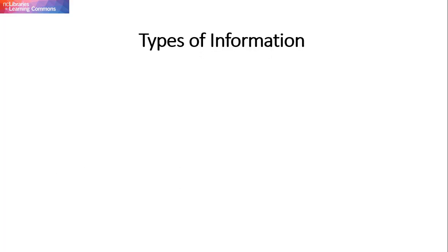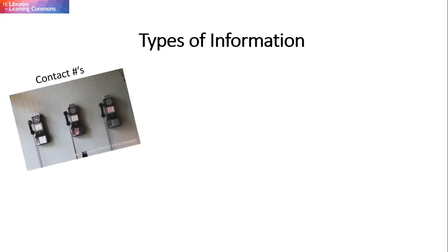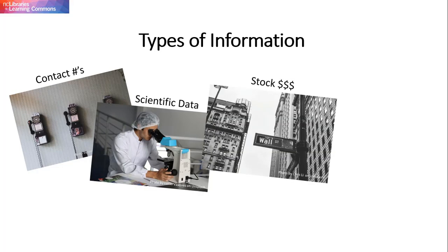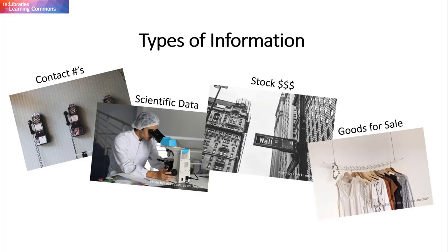Types of information that databases store might include the names and contact numbers of customers or patients, scientific data, stock prices, or catalogs of goods for sale. The list goes on and on.